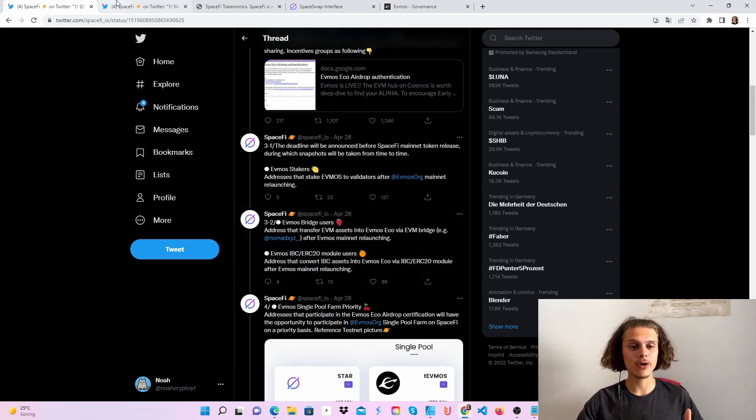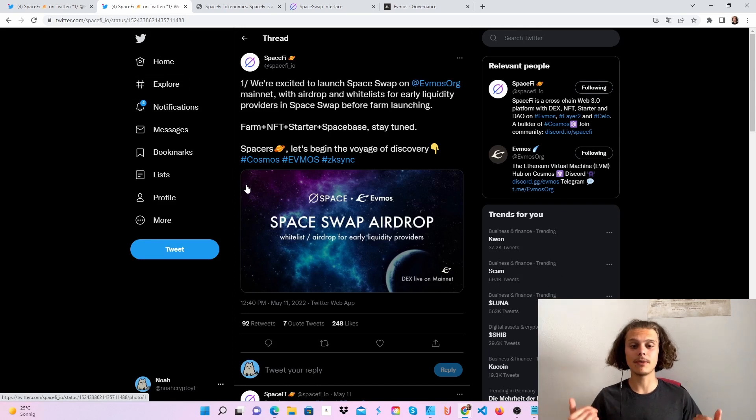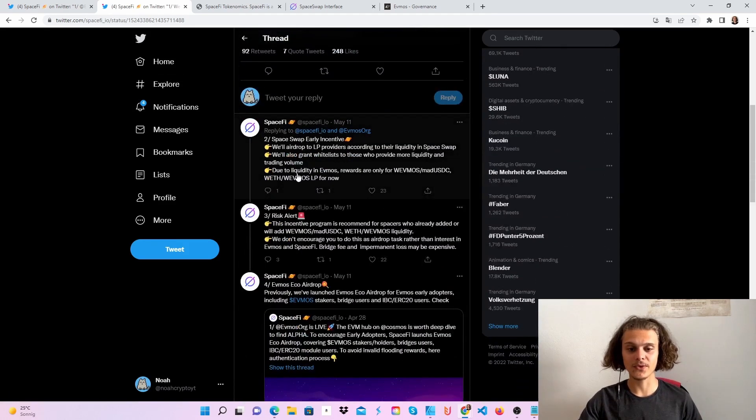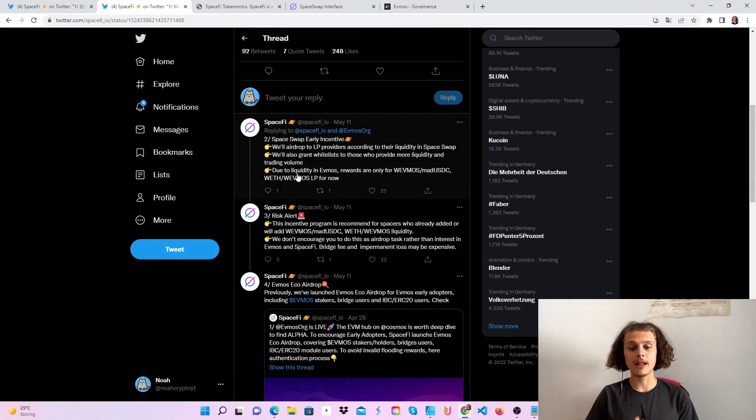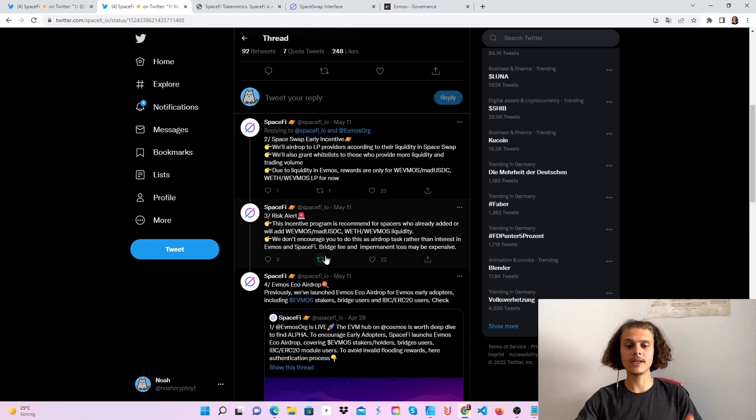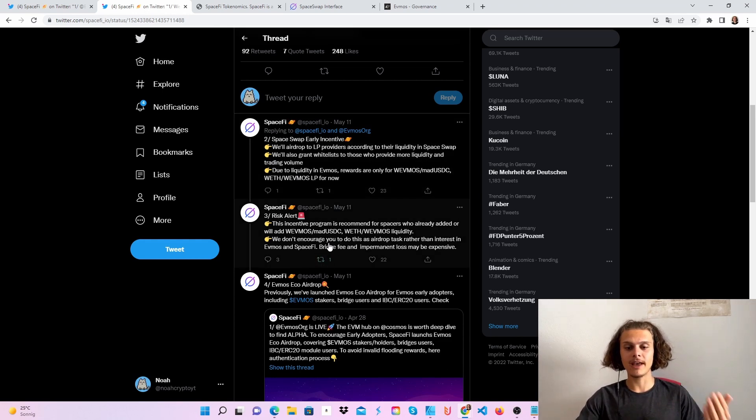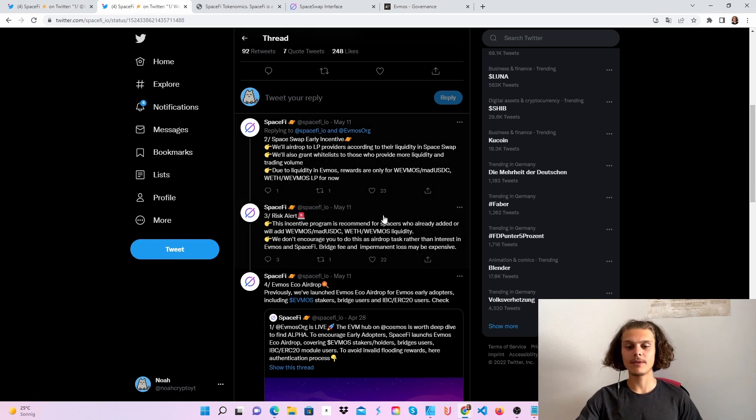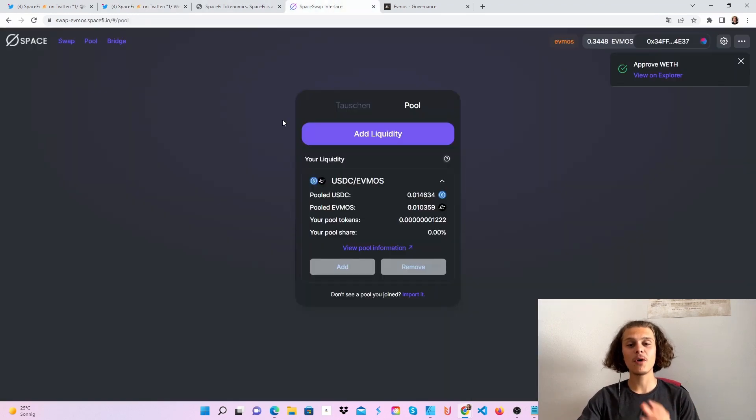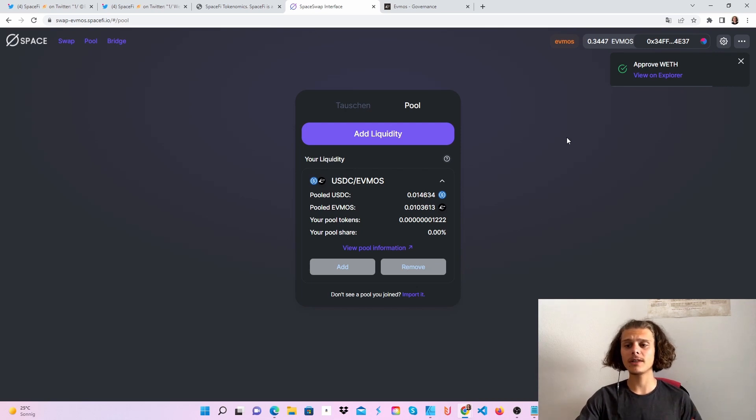Now let's move to the second airdrop, the SpaceSwap airdrop. This goes to LP providers, and the only two pools are WrappedEVMOS with MADUSDC, or WrappedETH with WrappedEVMOS. So we'll go to SpaceFi and connect our Metamask wallet on the Evmos network.